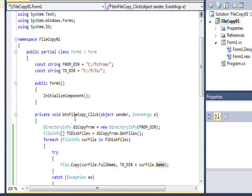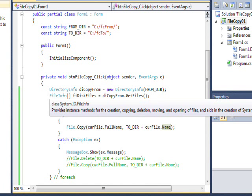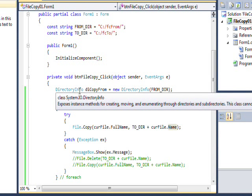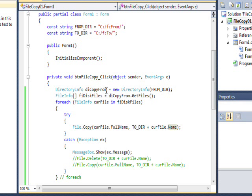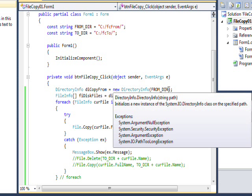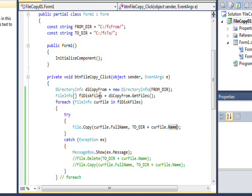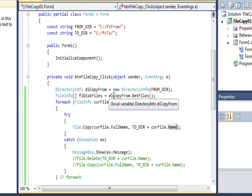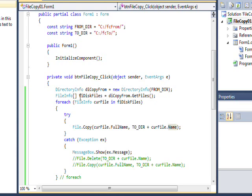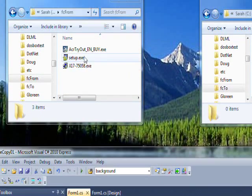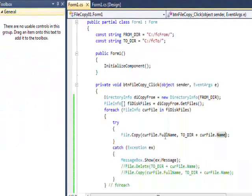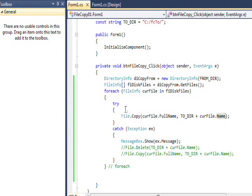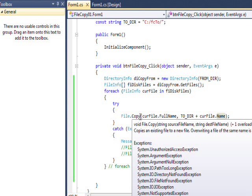I'm using code we've covered before in previous videos, namely DirectoryInfo and FileInfo. I instantiate DirectoryInfo on the from-directory string, and then I create an array of FileInfo gotten from the DirectoryInfo object's GetFiles method. This basically gets FileInfo information for all the files in the FC_from directory.